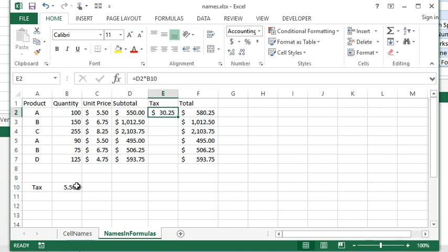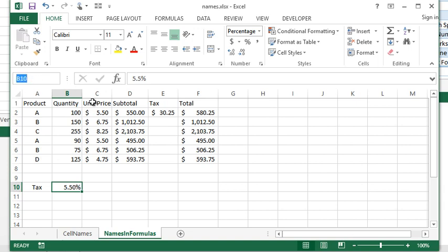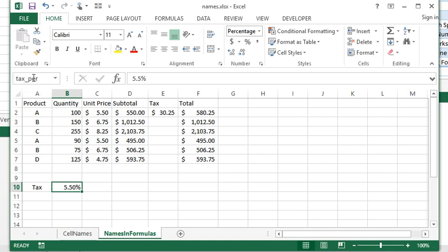So the first step is going to be giving this cell a name. I'm going to click on B10. I'm going to type tax_percent. Remember, no spaces in formula names or cell names. I put an underscore instead, and you cannot start with a number.